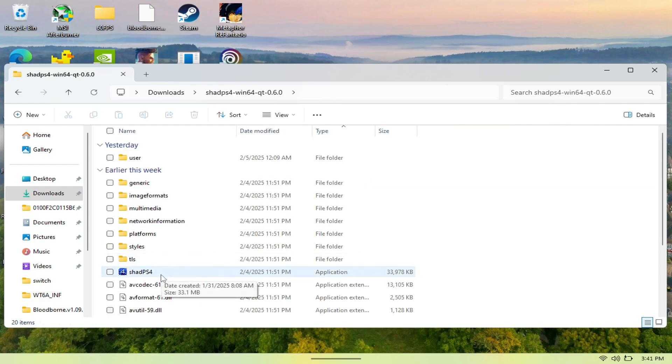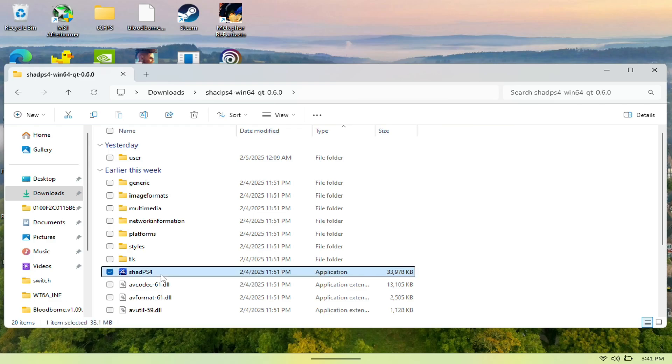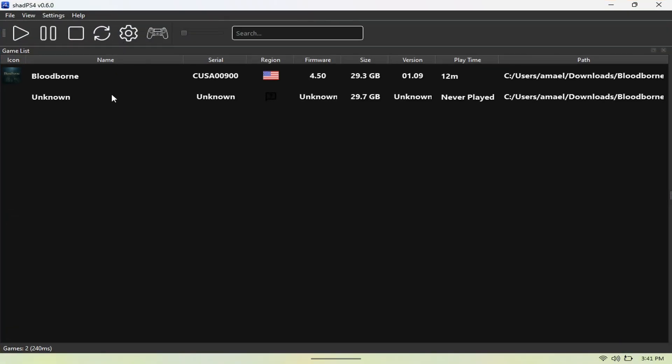As you can see here, I have Bloodborne here, but let's just go to settings and I'll show you guys how to actually get your games on here.